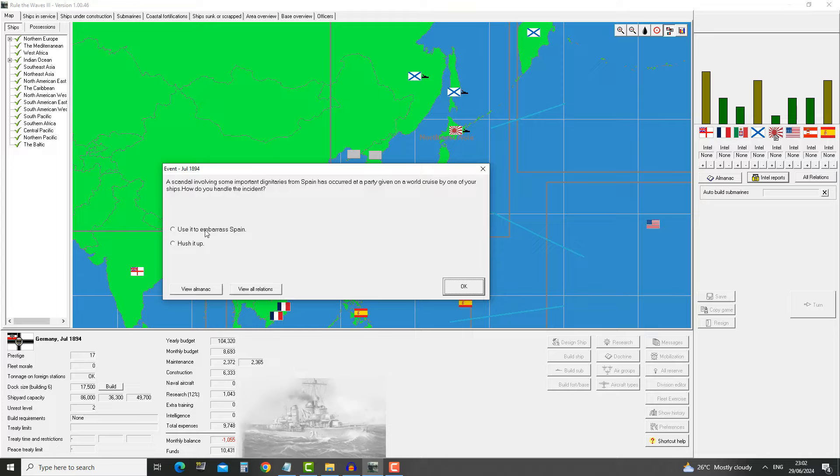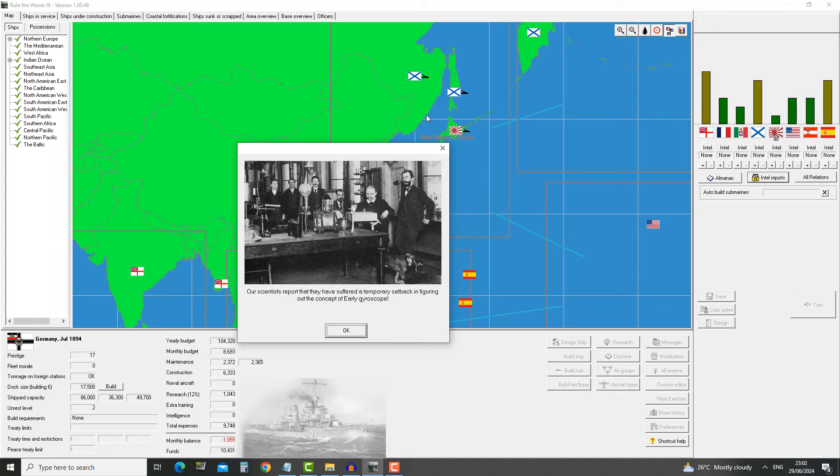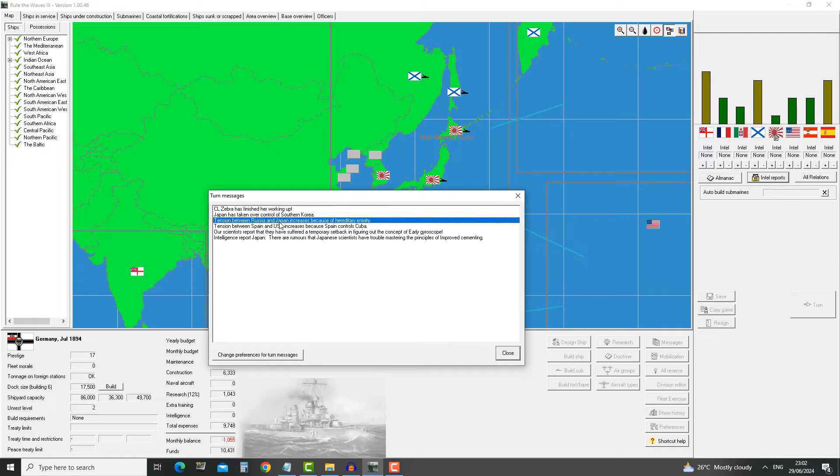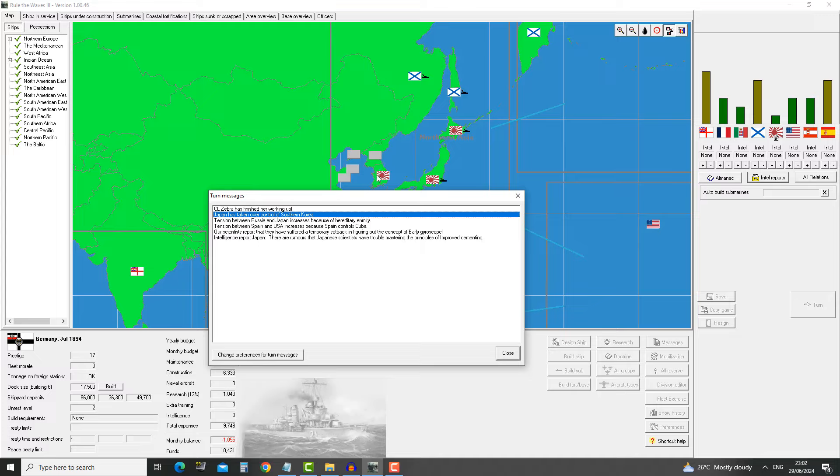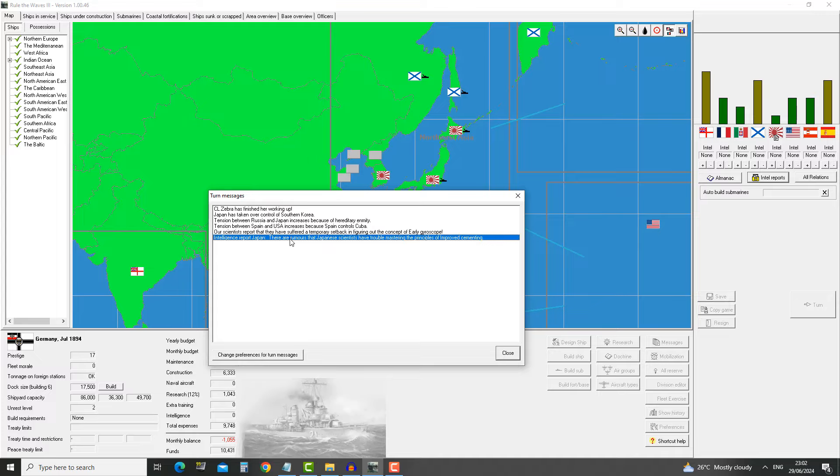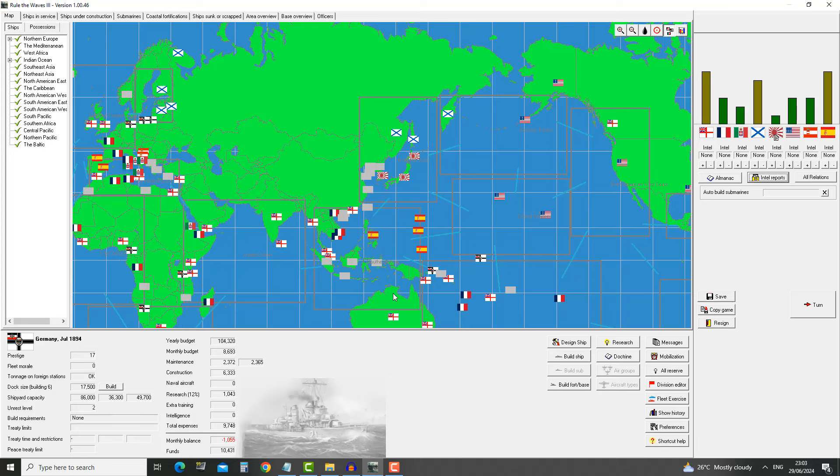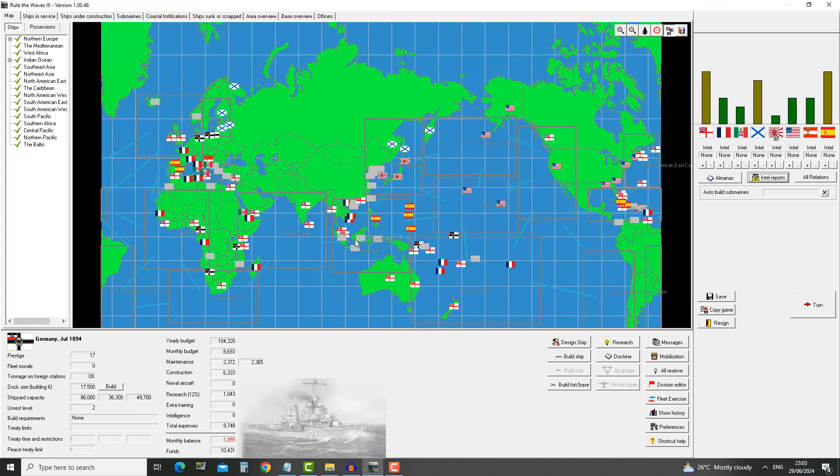A scandal involving some important dignitaries from Spain has occurred at a party given on a world cruise by one of your ships. How do you handle the incident? I don't mind increasing tensions with Spain a little bit, so embarrass them. Temporary setback in figuring out the concept of the early gyroscope. Japan has taken over control of southern Korea.